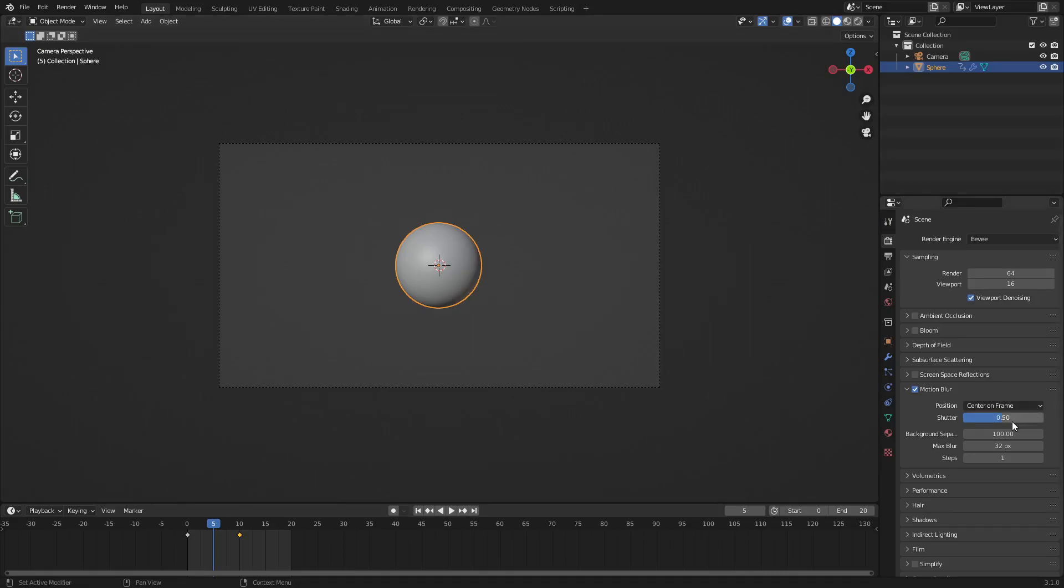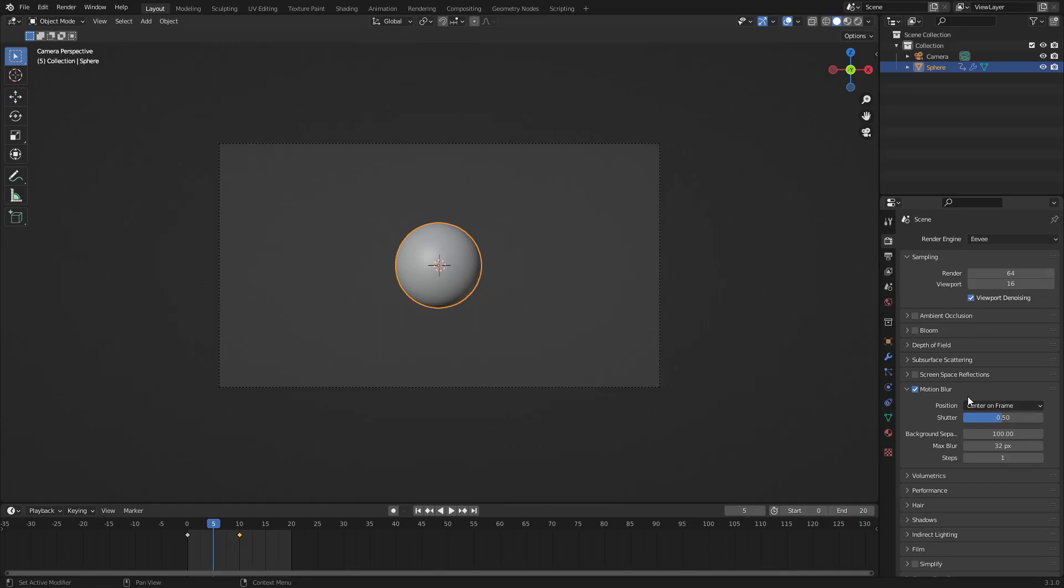So the shutter kind of acts like a camera shutter speed, and when you render a frame it kind of mixes the frames together so that it's not just like a ghost image of the last frame on top of the new one, if that makes sense.